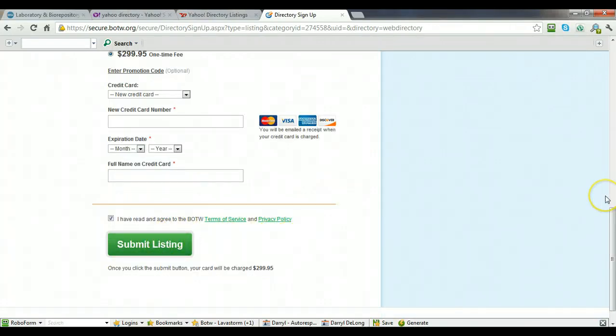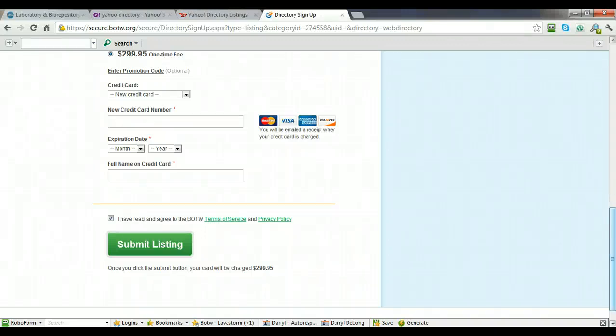You'll get an email with a receipt, and you should get included in the Best of the Web directory within a few days, sometimes within 24 hours. So that's how to get listed in Yahoo and Best of the Web.